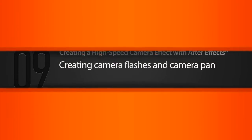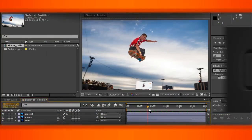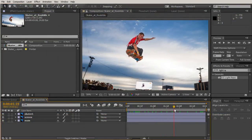In this lesson we're going to be creating a camera pan and also animating some camera flashes in our background. In our previous lesson you can see that we have our skateboarder flying through the air and also our background.